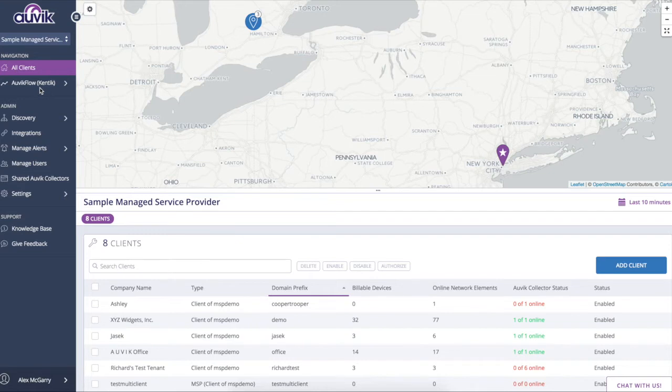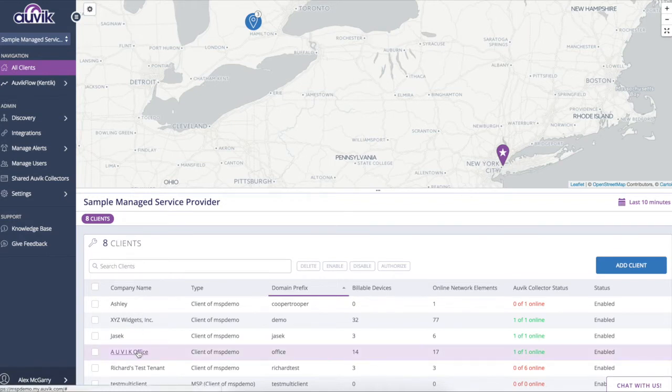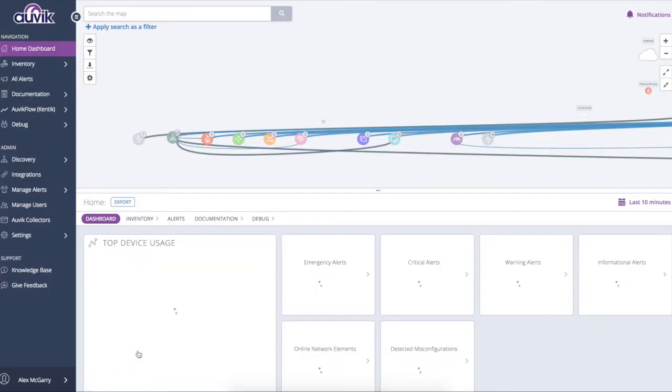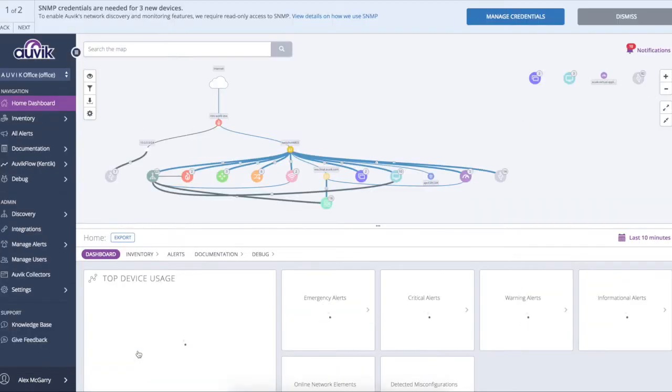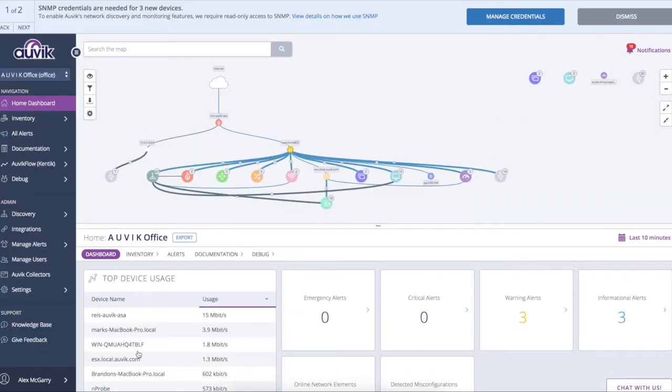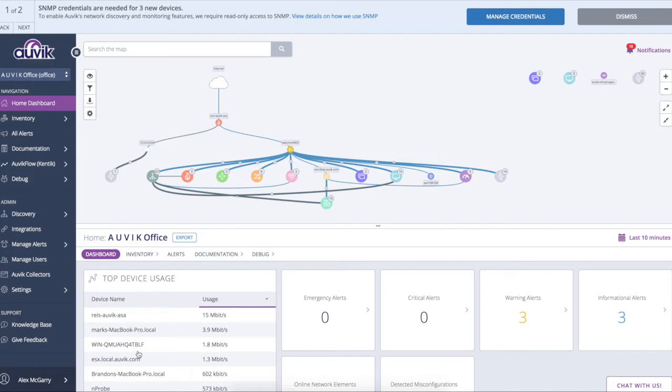So let's start by taking a look at a client site. While this loads, I'll start by talking about the deployment architecture with Auvik. There are a few different deployment models, but regardless, the architecture is the same. You have a single collector that's deployed on-site, and that collector is effectively just a proxy to our cloud.